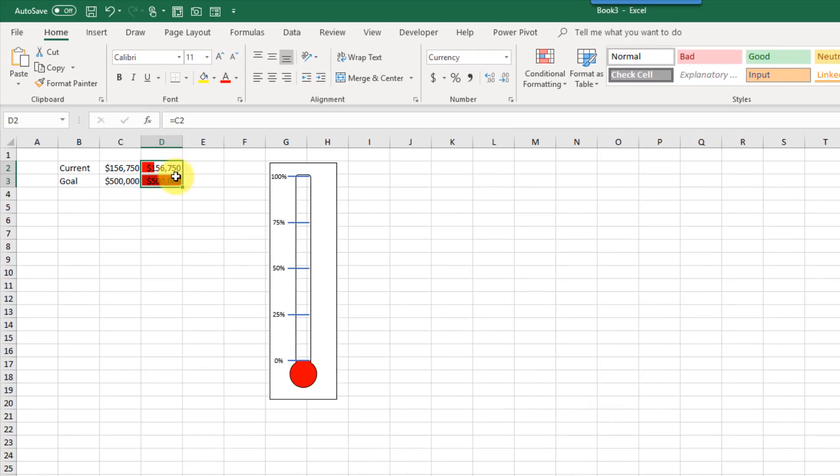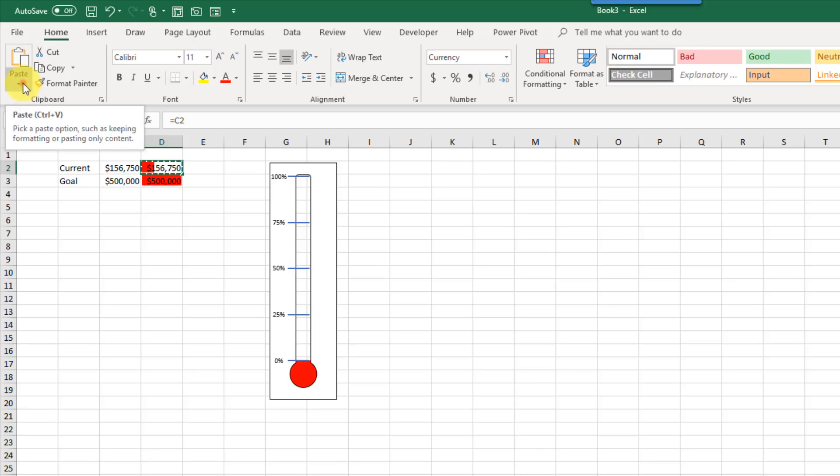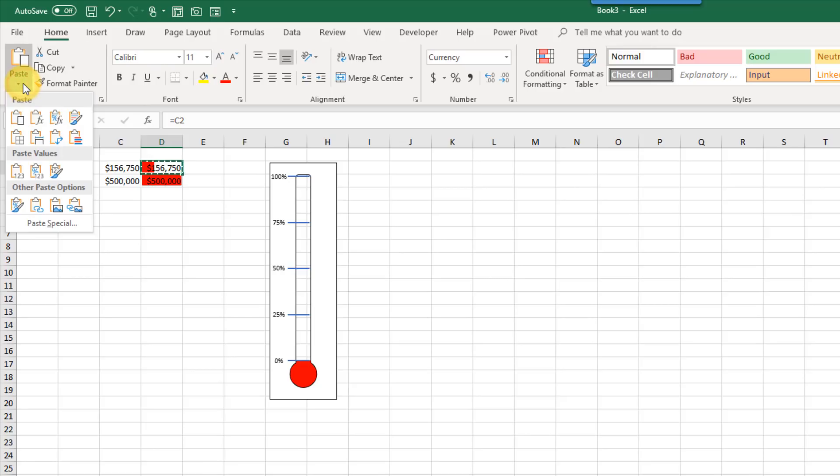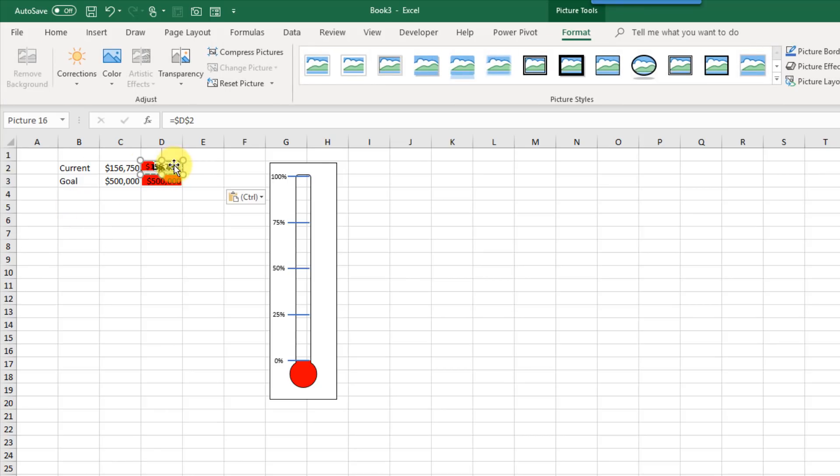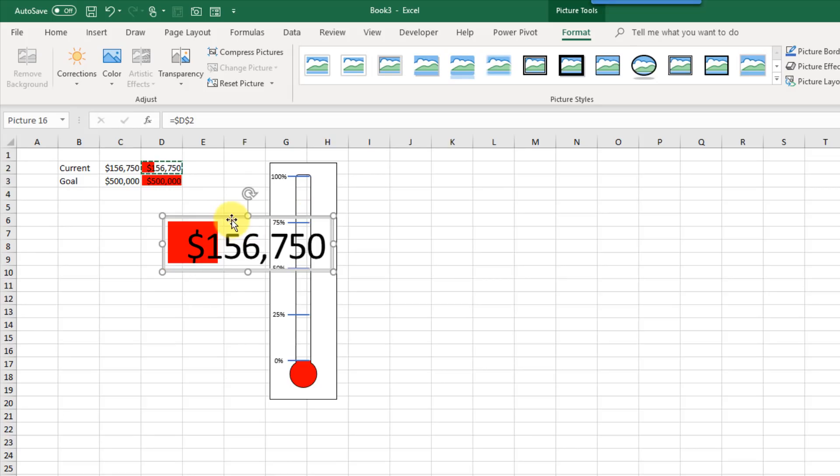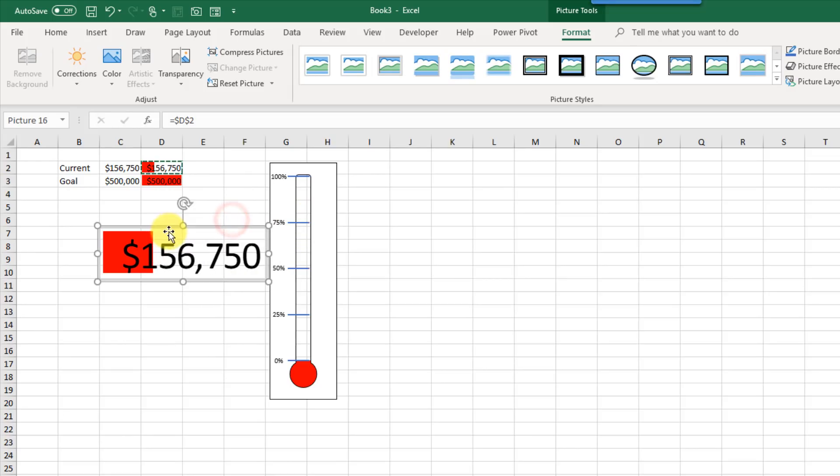And then what we're going to do is copy this single cell here, so the goal value of my data bar, and we're going to come up to the Home tab, and in the Paste Options here, there's an option to have a linked picture. So we're going to select that, and we'll just make that a little bit bigger, and we don't want that number in there. We just want the data bar.